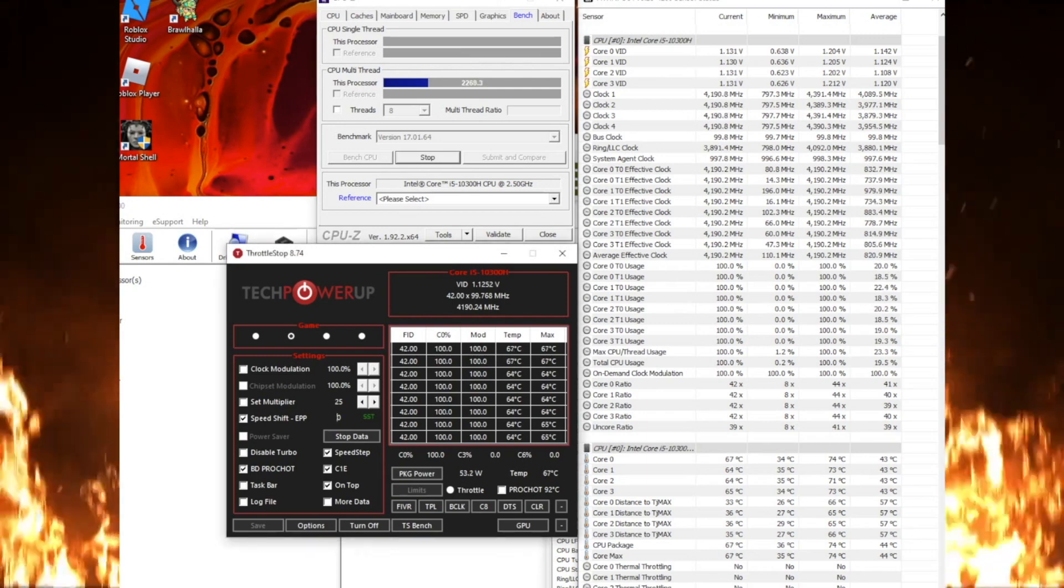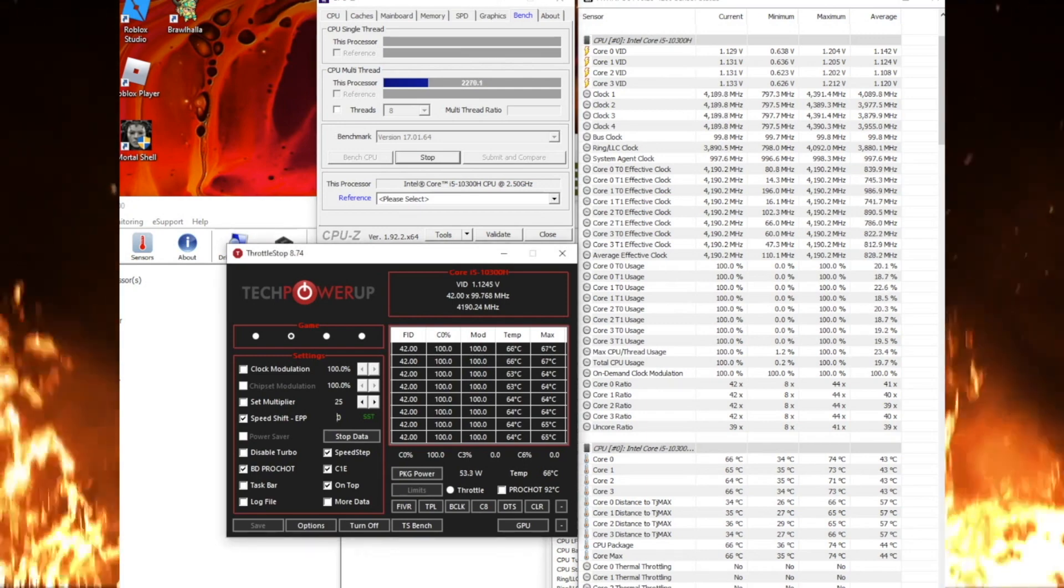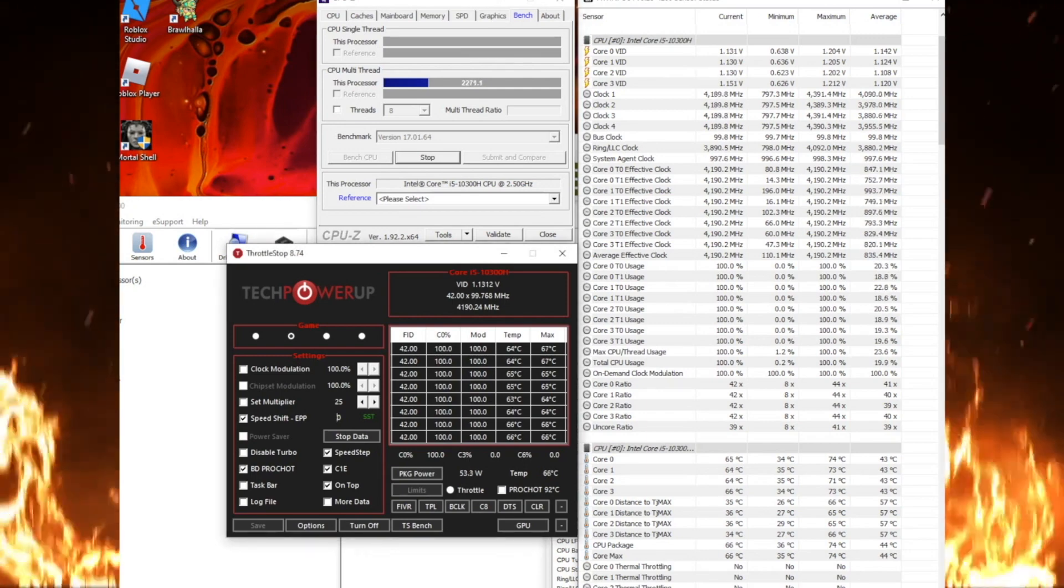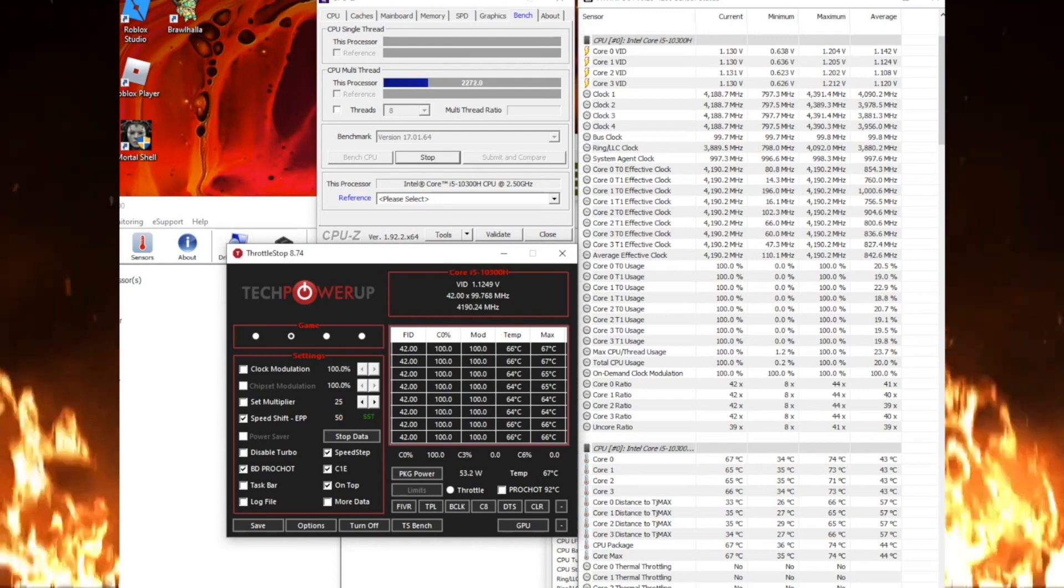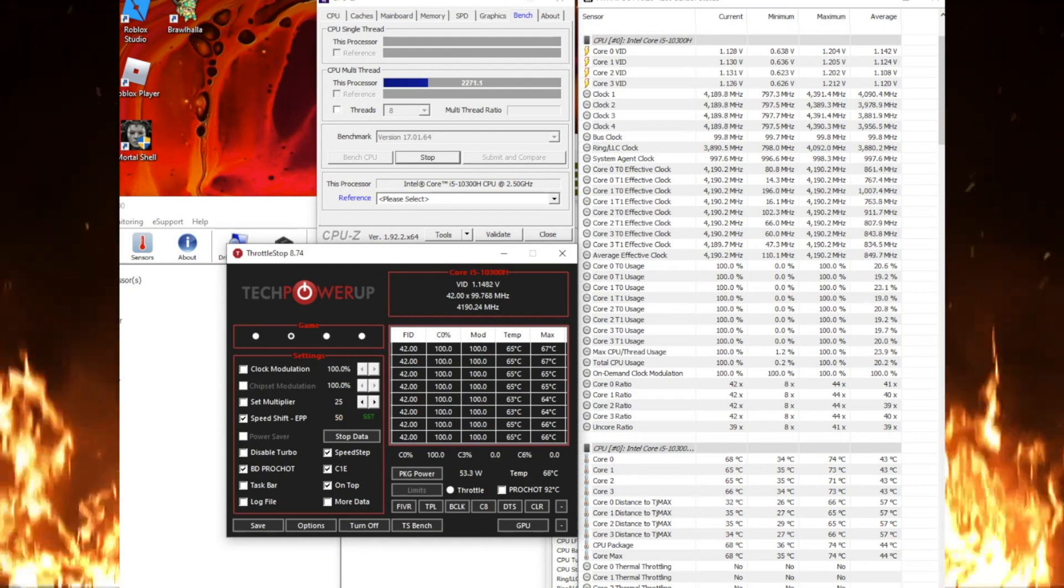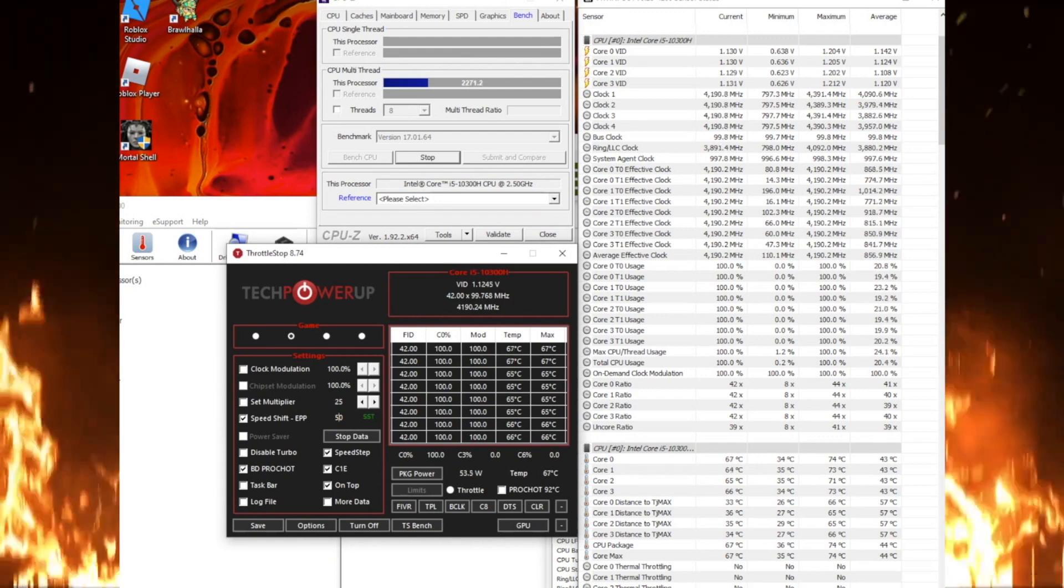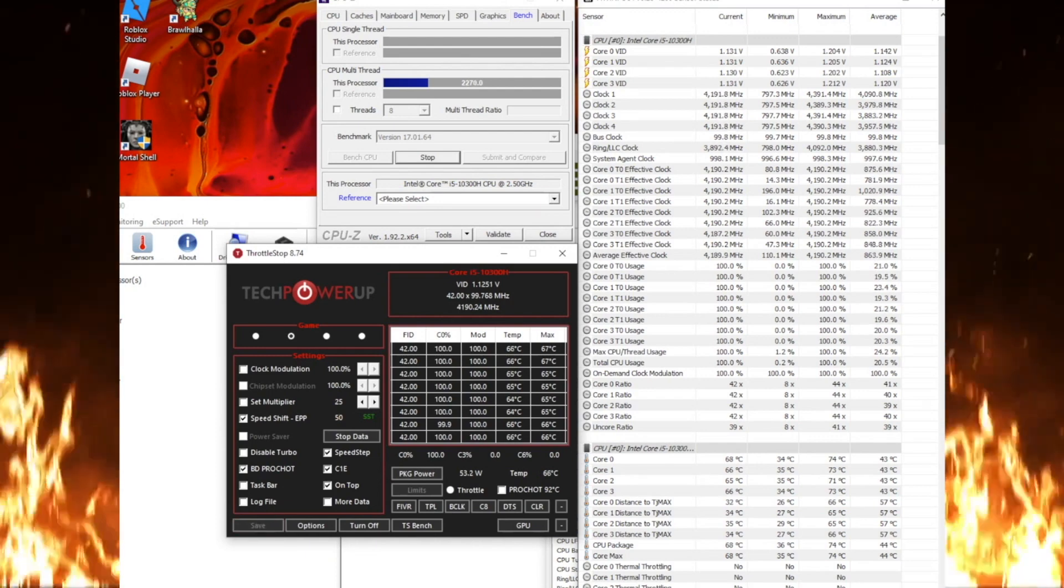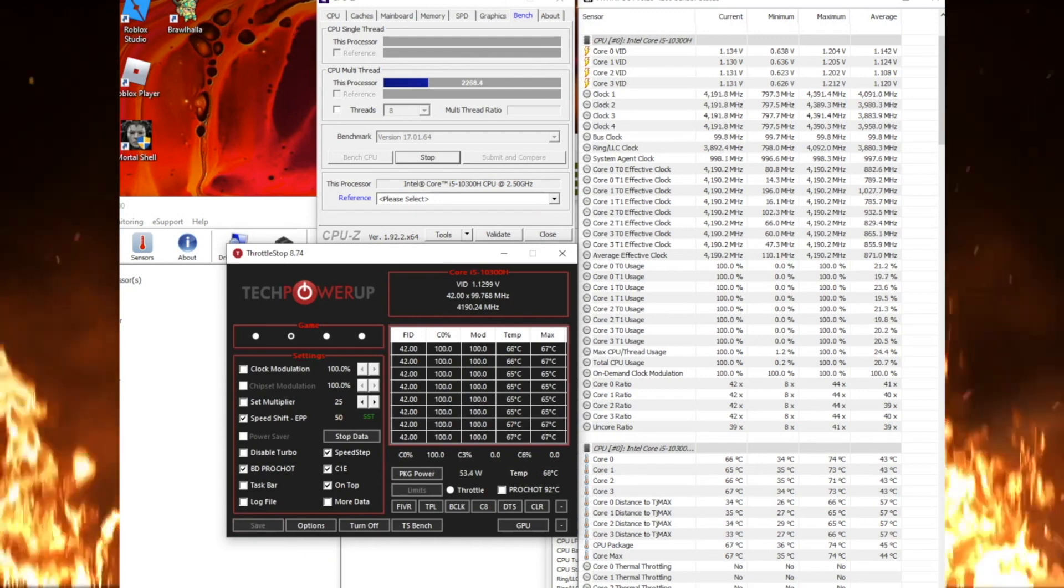We will now adjust the speed shift to get our desired MHz. I'm going to shoot for 42. Here we go.